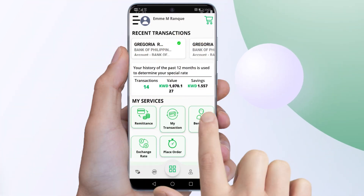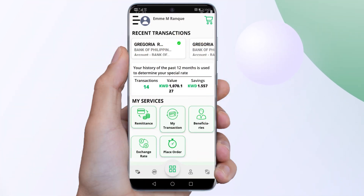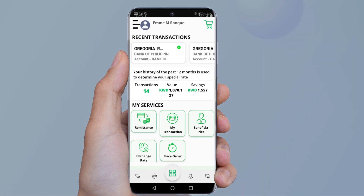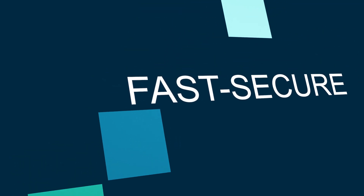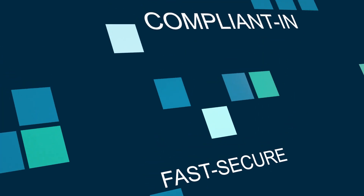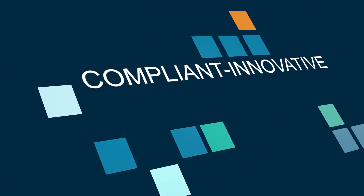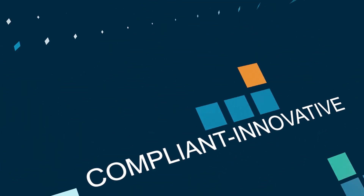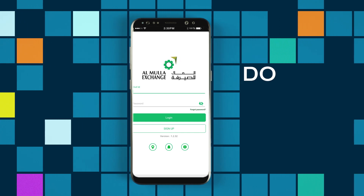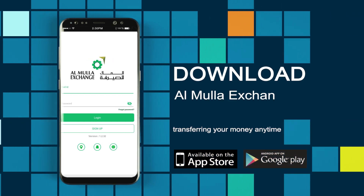You have now successfully registered with us. Download the Almoola Exchange app now and start transferring your money anytime, anywhere.